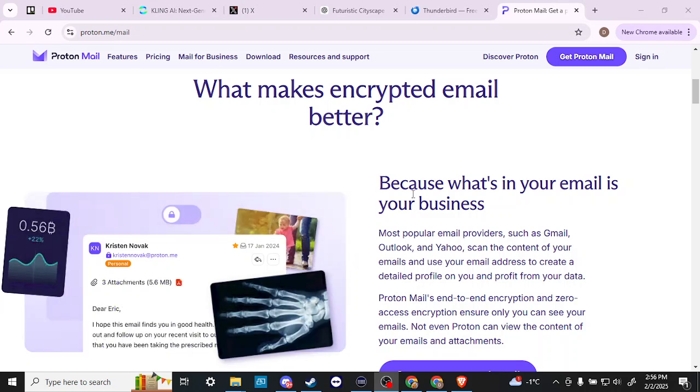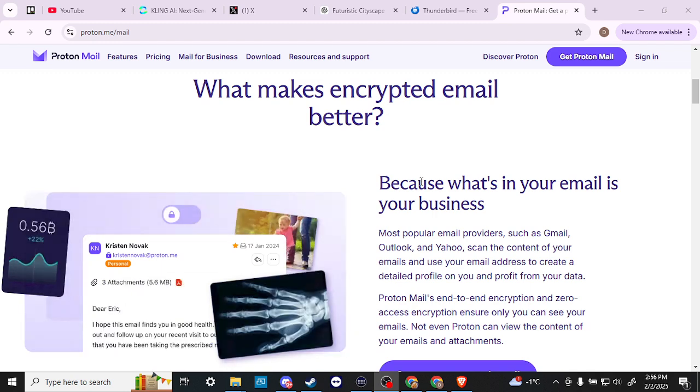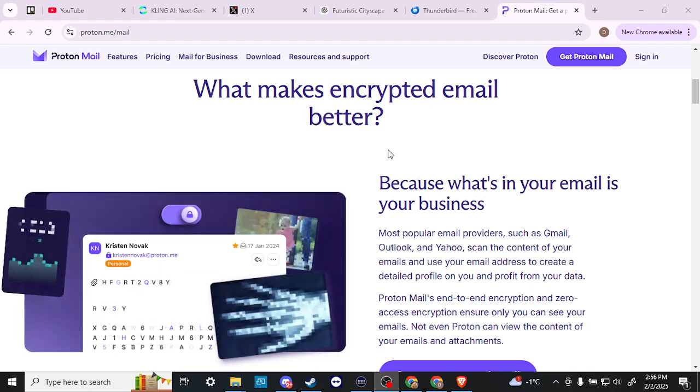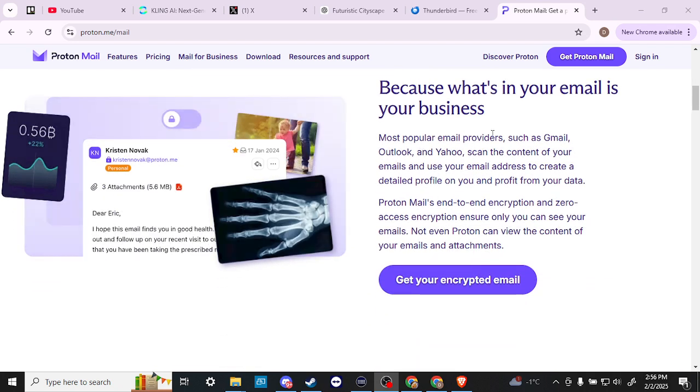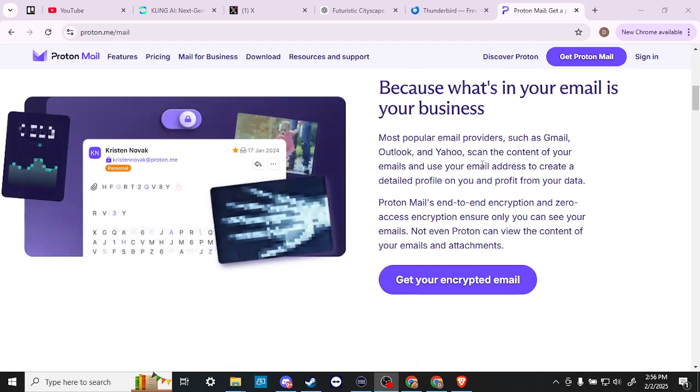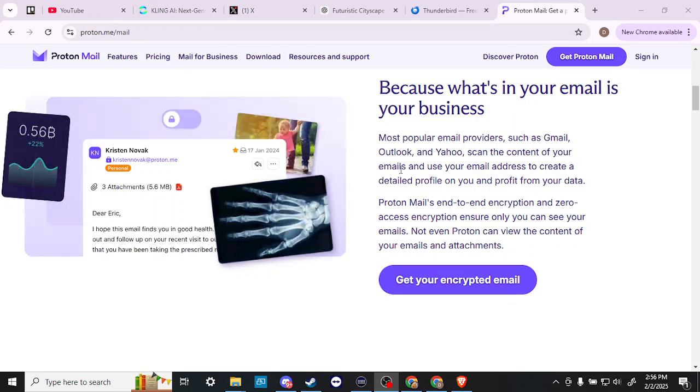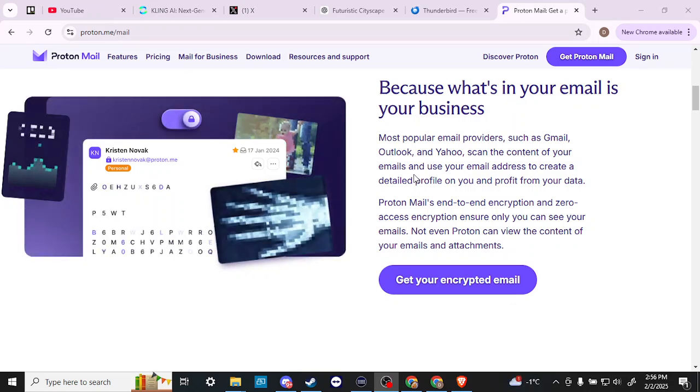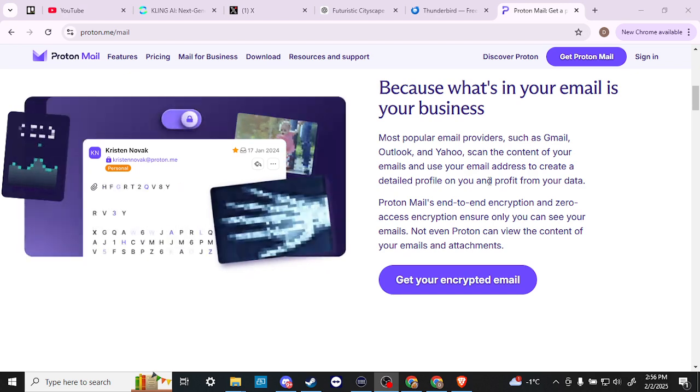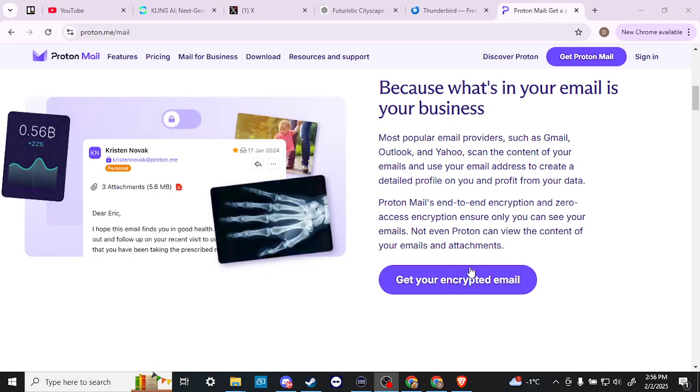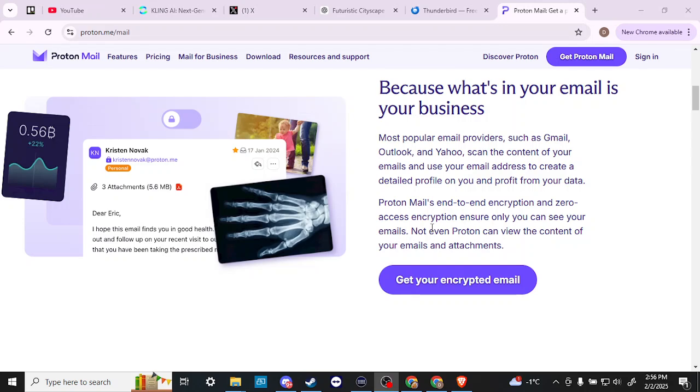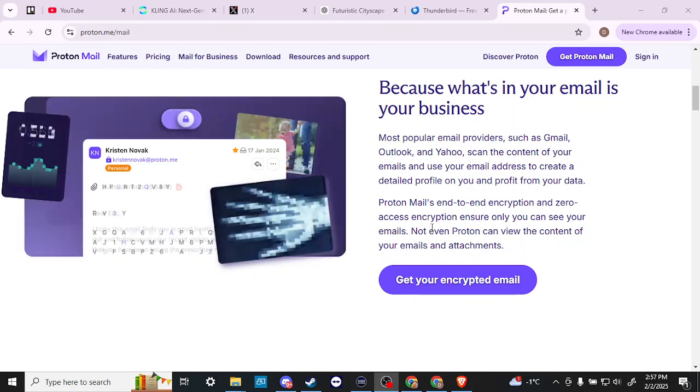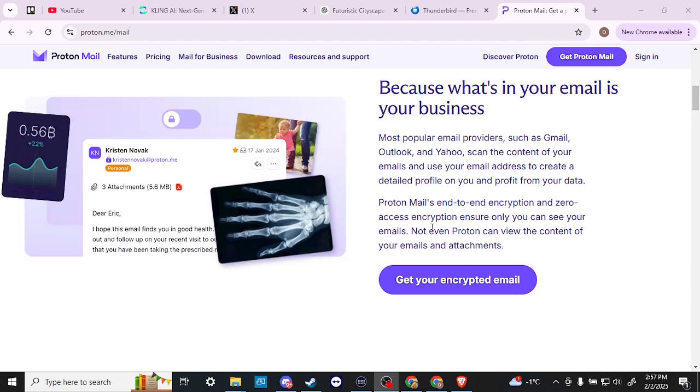So what makes encrypted email better? Because what's in your email is your business. Most popular email providers such as Gmail, Outlook, and Yahoo scan the content of your emails and use your email address to create a detailed profile on you and profit from your data. ProtonMail's end-to-end encryption and zero access encryption ensure only you can see your emails - not even Proton can view the content of your emails and attachments.